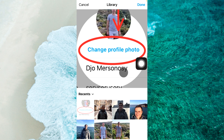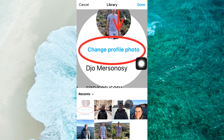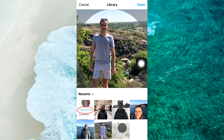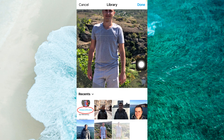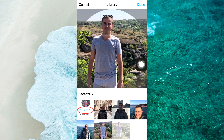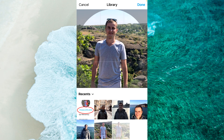If you tap on Choose From Library, you should select one of your specific photos. If you tap on Take a Photo, that means you should take a photo right now and post it as your profile photo. Once you select a photo, you can crop it by pressing and holding two fingers on the image and resizing it.